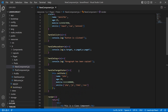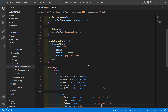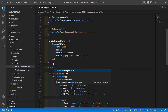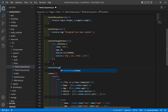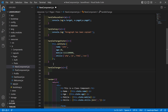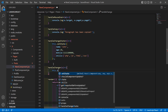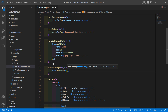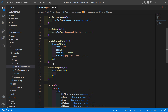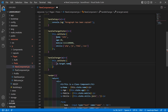Now inside the class file let's add a function to handle the input field change event. Before the render method, add the function handleChange with argument e. Inside this function, write this.setState and use e.target to get the name.